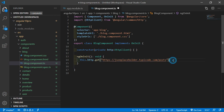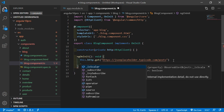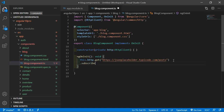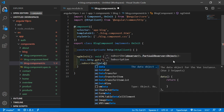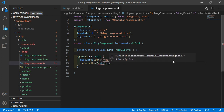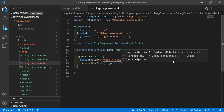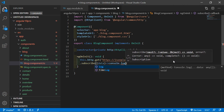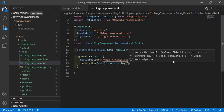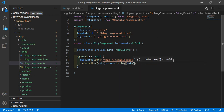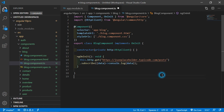After the URL, write .subscribe. Inside the subscribe parenthesis, write: data => console.log and print the data. Now save this file.